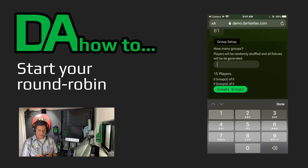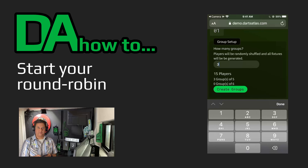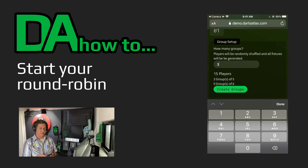If we change that to three groups, we see we will have an even distribution of three groups of five players. We'll go ahead and create a three group tournament.